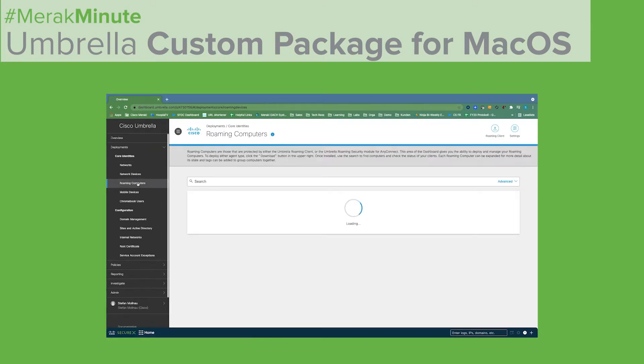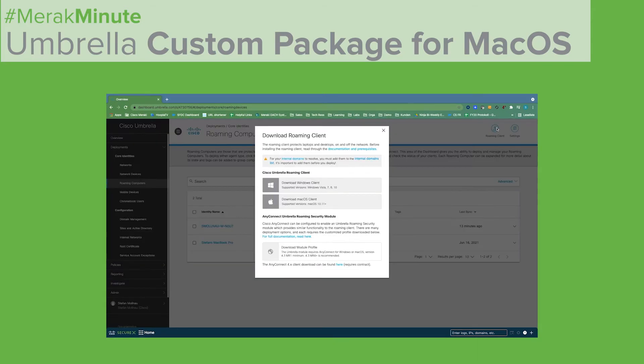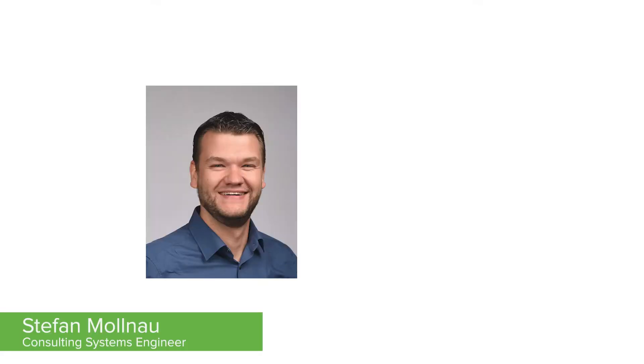Hello and welcome to the Meraki Minute: custom packages for macOS, using the Umbrella Roaming Client as an example. My name is Stefan Moenau.